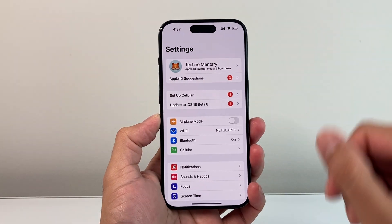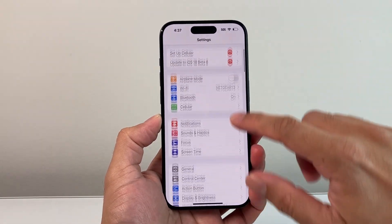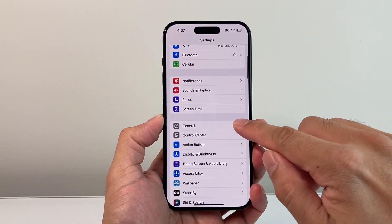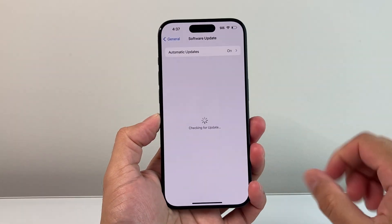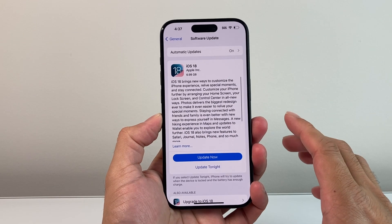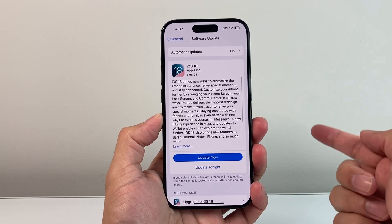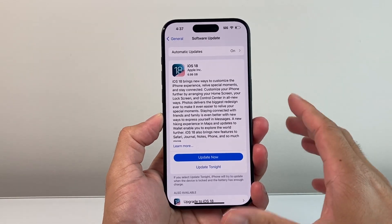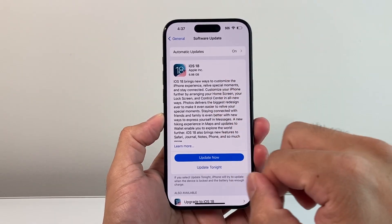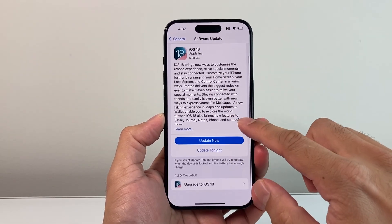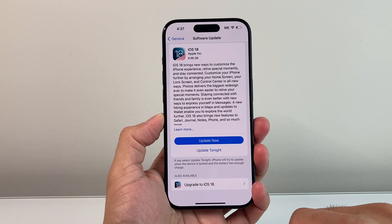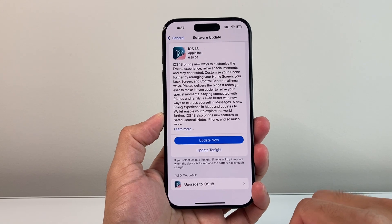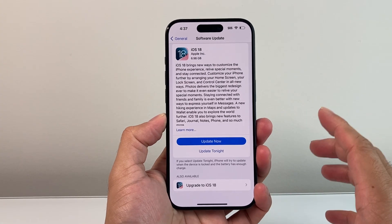First thing you're going to do is go into your settings. From there, go to General, Software Update, and the iOS 18 update should show up right away for you like this. And then you can click on Update, and it will start beginning the update itself.